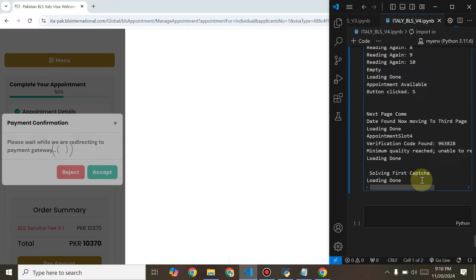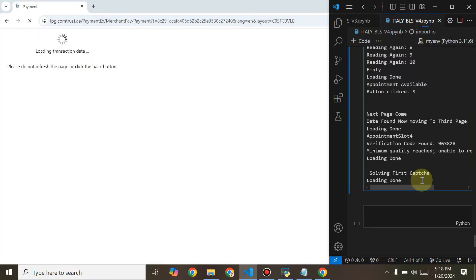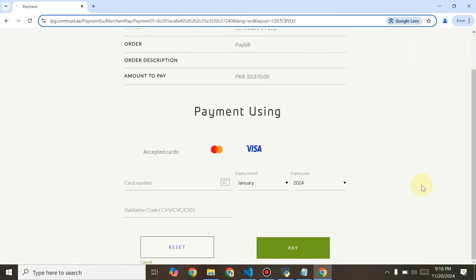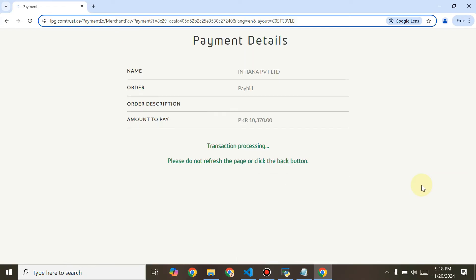We have reached the payment page. After that, it will generate a link for the payment and email that link to us. The bot will email us that link. If we have card payment set to true, it will enter the payment details. My payment details have been entered and the bot has proceeded to the next page for confirming the transaction.